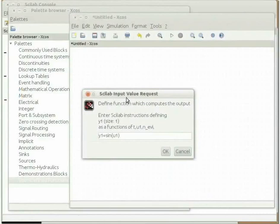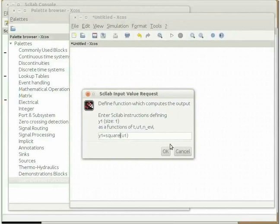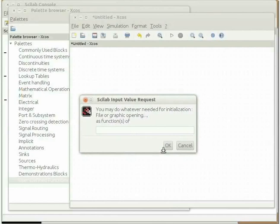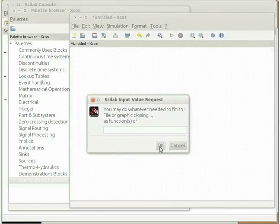The new scilab input value request window will open. In the text box, type the function name along with the input and output variable. This function will be called by the scifunc block. Edit the default function name and type: y1 = squareit(u1). Note that the input and output variables are u1 and y1 respectively. These should be strictly in u and y form and not as per the variable names used in the actual function. Click on OK. Keep clicking OK in the subsequent three windows that will appear. The scifunc block is now configured.